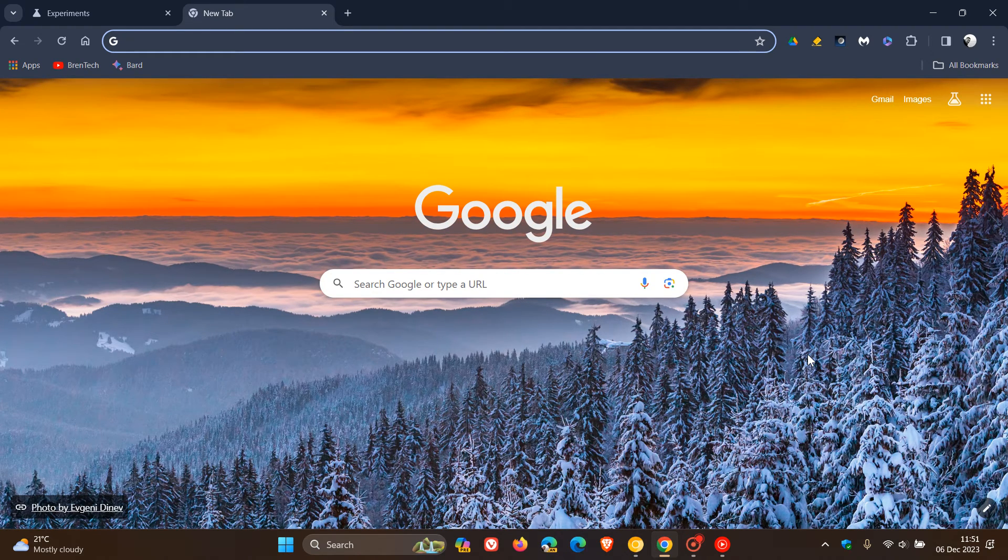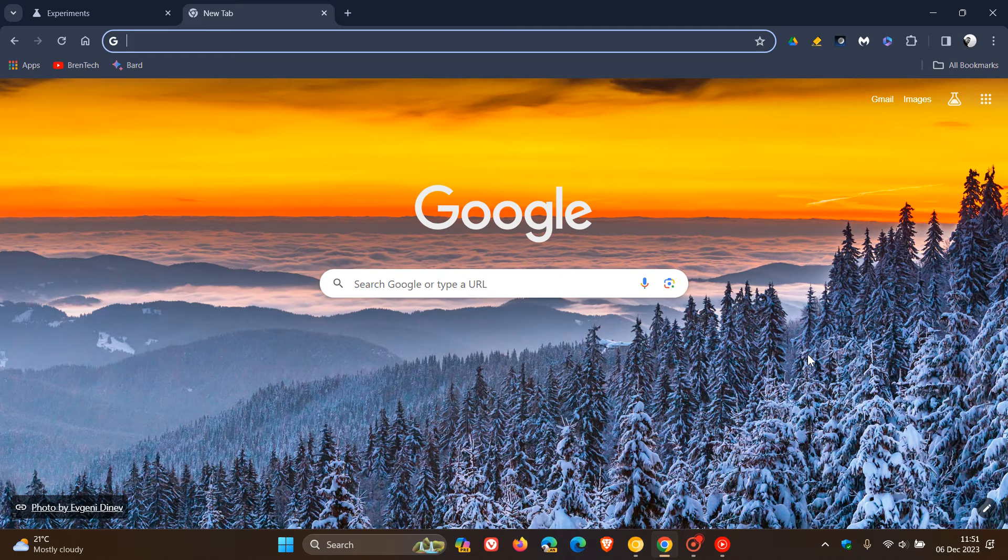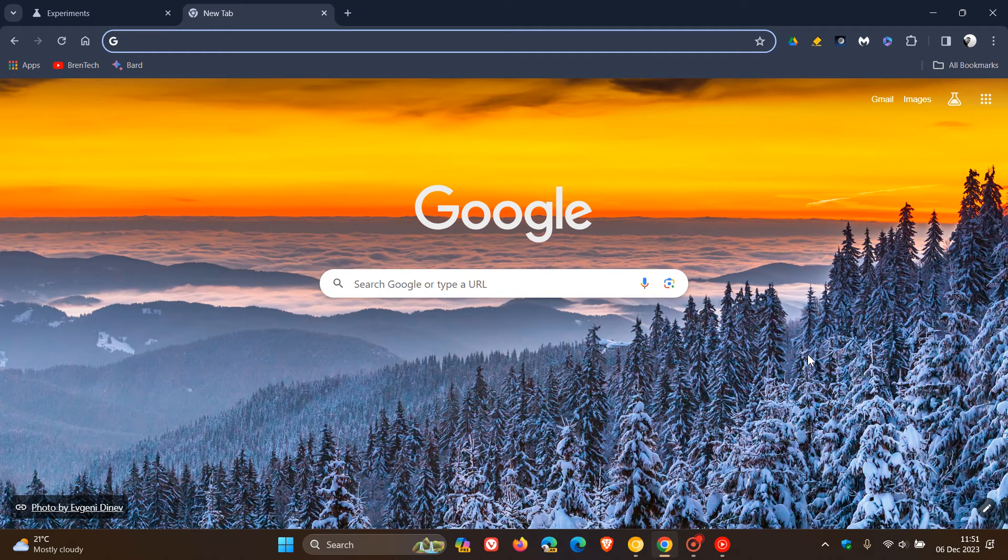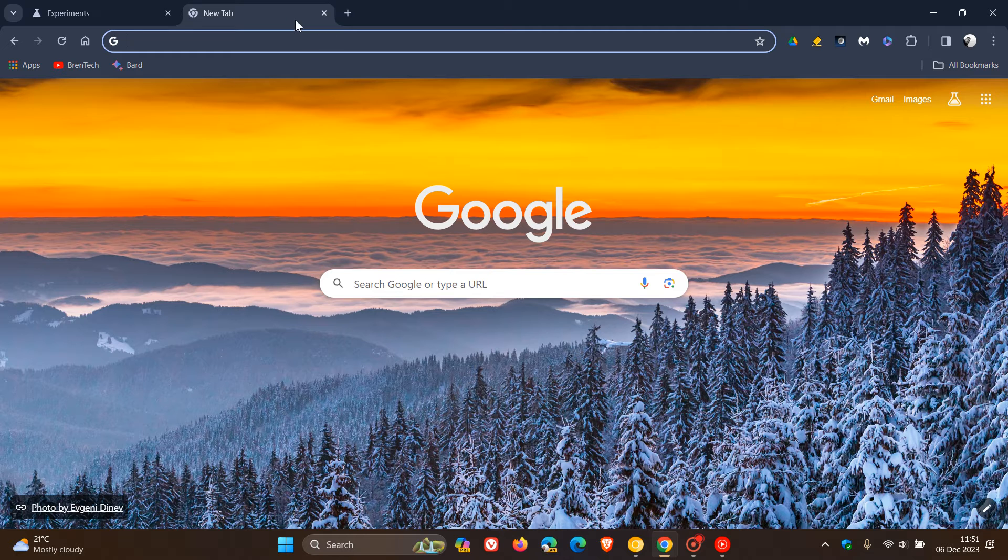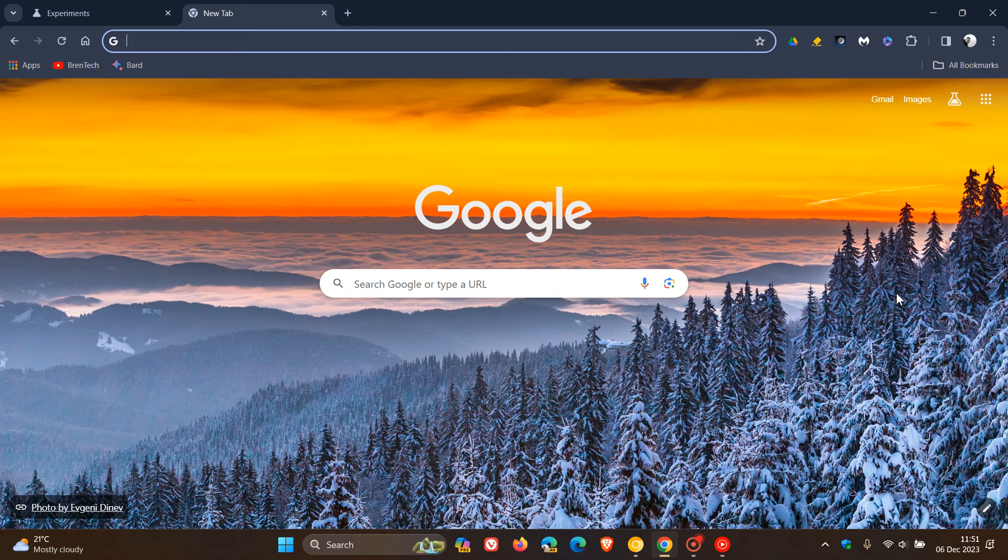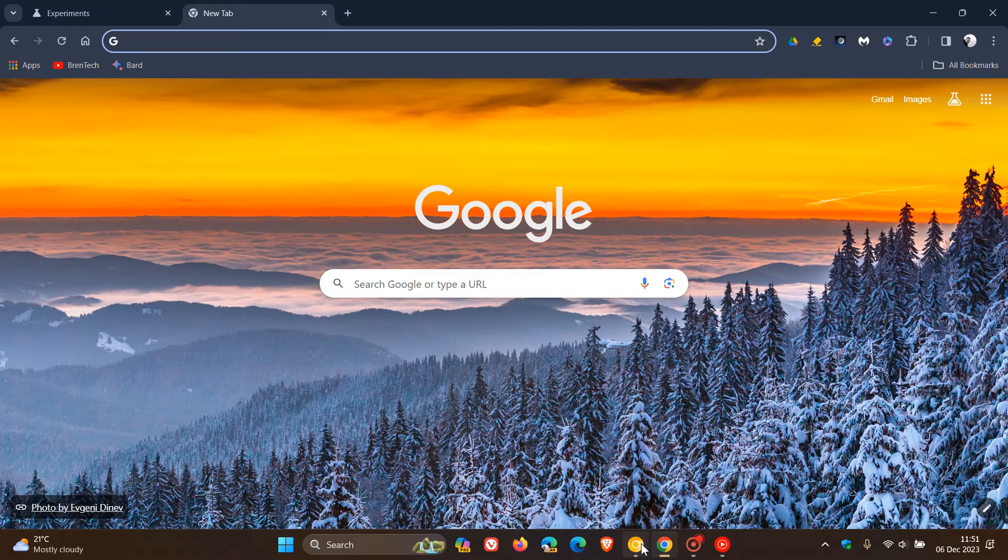Something else, which is another feature that's hidden behind an experimental flag and is currently on a controlled rollout, is the new password sharing in password manager. If we just head back to our experimental flags page again, you can enable using this flag which enables password sharing between members of the same family. You need to be in a family group to be able to share passwords. Google is clamping down on that a little bit, which I think is a nice move. You won't just be able to share your passwords with anyone.